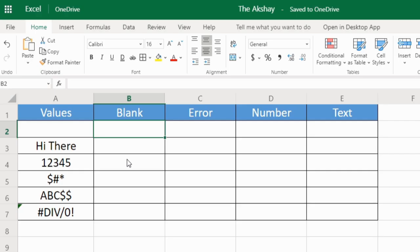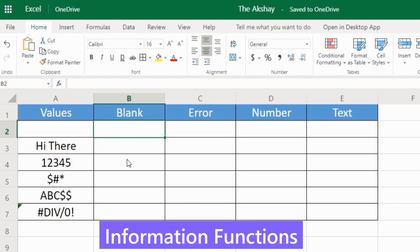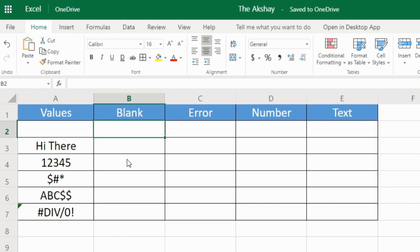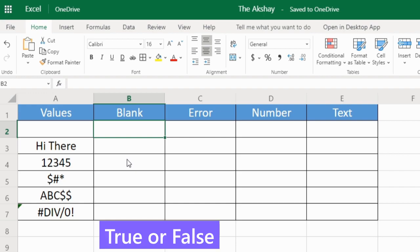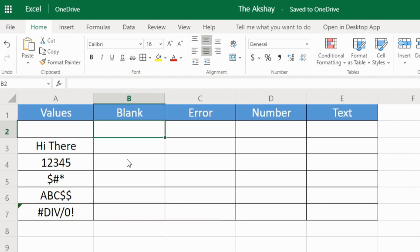In this Excel tutorial, I'm going to explain information functions. Information functions are used to check whether a value meets certain criteria or not. The result of these functions can only be either true or false.